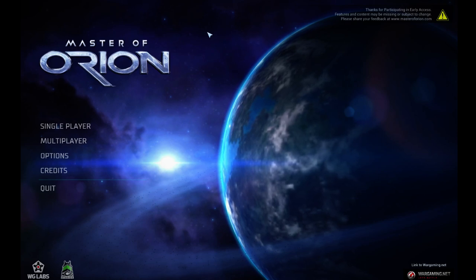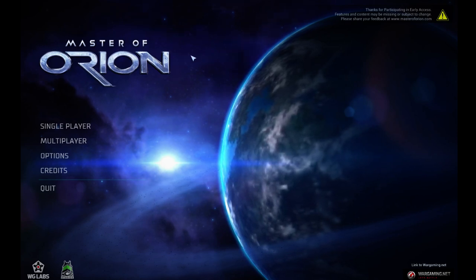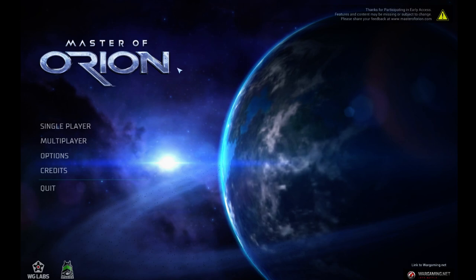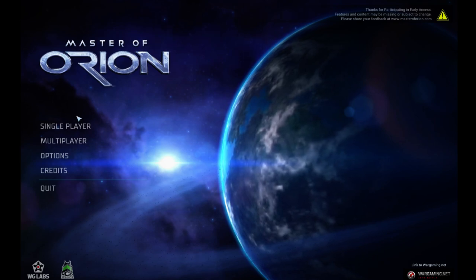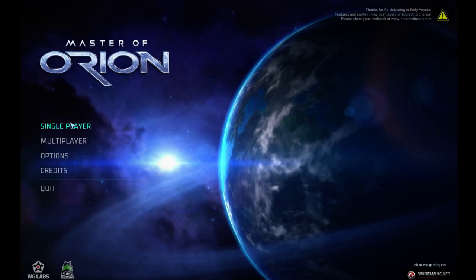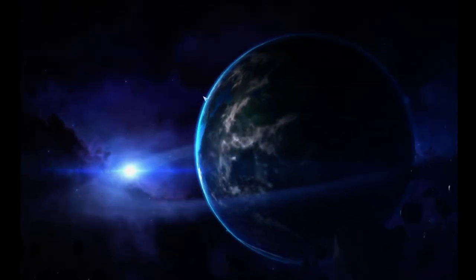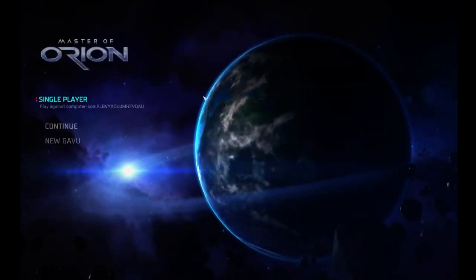Master of Orion, the new one. It is in early access, as of today. I just bought it. It just went on sale, so I just bought it. And we're going to try it out. There's a lot of features that are in the works that aren't quite here yet.